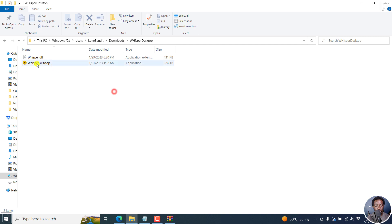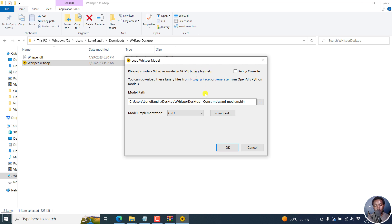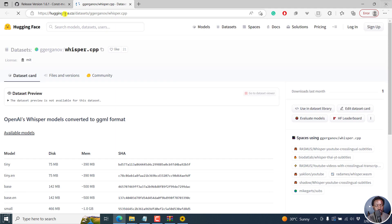We need to open this particular Whisper Desktop app, double click on it. Once you do that, you're going to get a quick notification: Please provide a Whisper model in ggml binary format. It's recognizing I already had this because I did this to test.